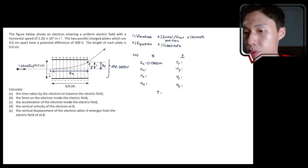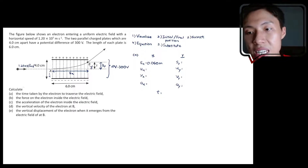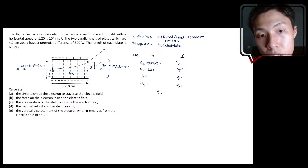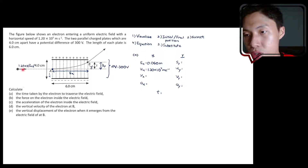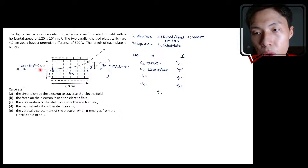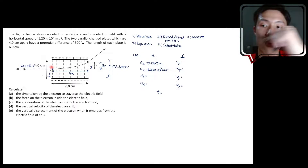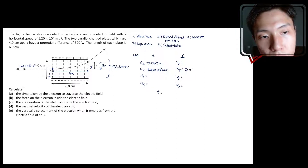Sy we don't know — that's what we will find in question E later, so leave it blank. Ux, the initial horizontal velocity, is 1.20 times 10 to the power of 7 meter per second, as given. Since the charge is moving horizontally, it is at rest in the Y dimension, so Uy equals 0 meter per second.